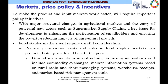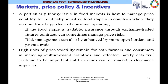Reducing transaction costs and risks in food staple markets can promote faster growth and benefit the poor. Beyond investments in infrastructure, promising innovations include commodity exchanges. Most African countries will need to move to commodity exchanges — some already have them for cash export crops like tobacco, cocoa, and coffee. We may need commodity exchanges for other staple food crops, as well as market information systems based on rural radio and SMS, warehouse receipt systems, and market-based risk management tools. A particularly important issue is how to manage price volatility.